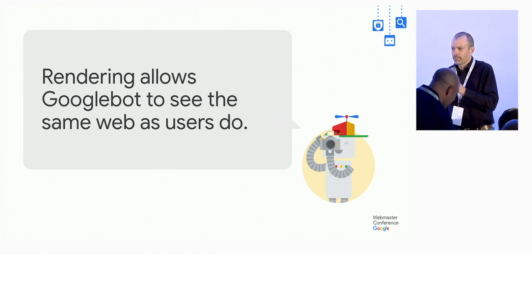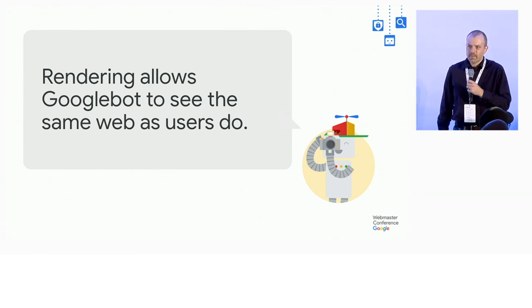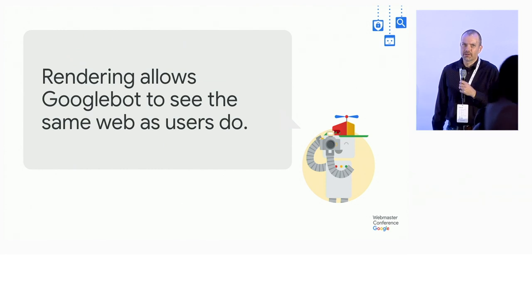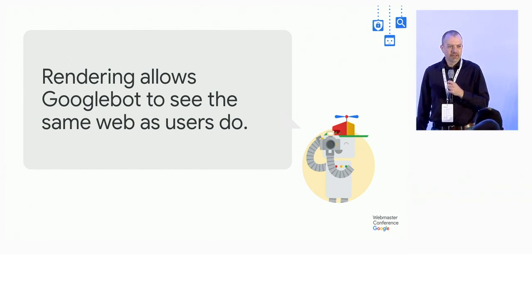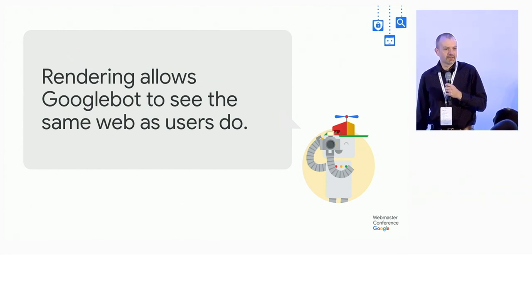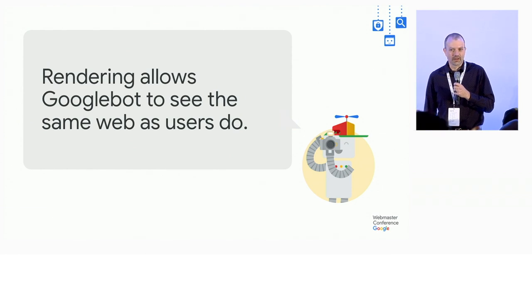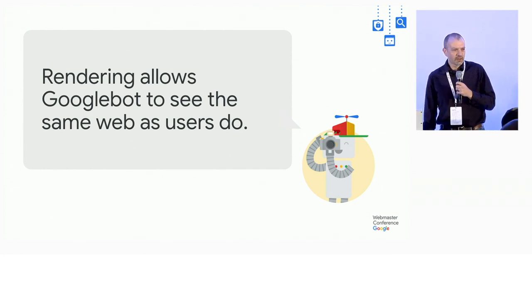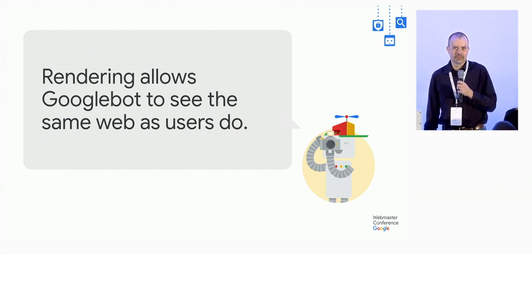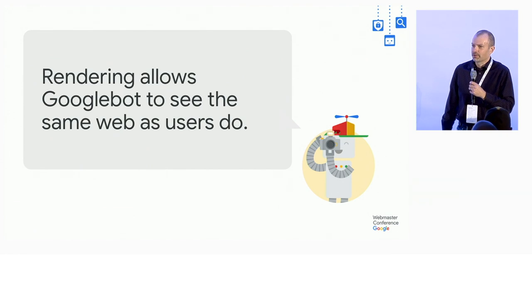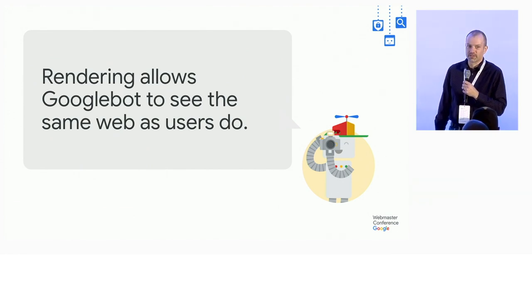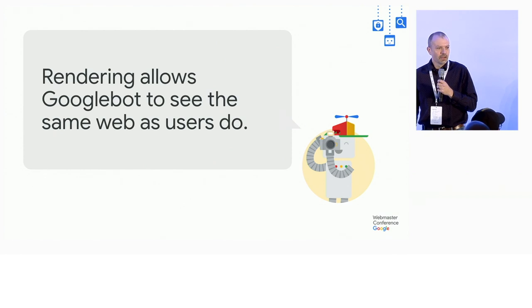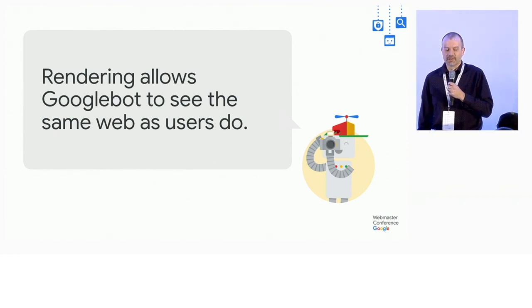Before we get started, I'll talk a little bit about what rendering is, just so that we're all on the same page. Rendering is the process that allows Googlebot to see the same content that we do as normal users on the web. It's been a long time since web content was a blob of HTML that referenced a few images. Your browser does a lot of JavaScript and additional fetching these days to actually load the content that you see in the end.